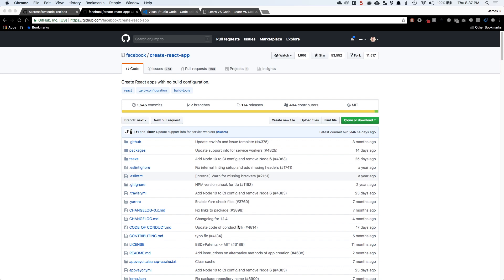Hey everybody, it's James Quick from Learn, Build, Teach. Welcome back for another episode. In this video, we're going to take a look at debugging Create React App apps in Visual Studio Code. So let's go ahead and dive on in.